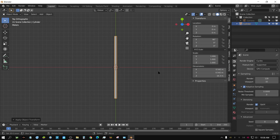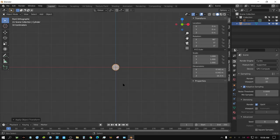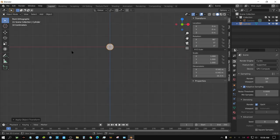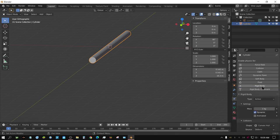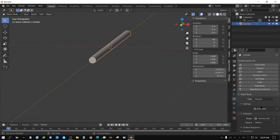Now go into front side view by pressing 1. We need to turn this cylinder into a rigid body object. With the cylinder selected, go over to the Physics tab, click Rigid Body, and then change it from Active to Passive. We want it on Passive because we do not want it to fall with gravity. That's all we need to do for that.